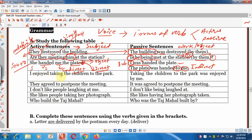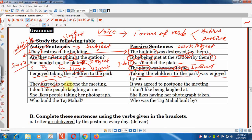'I enjoyed taking the children to the park' — passive: 'The children were enjoyed being taken to the park by me.' 'They agreed to postpone the meeting' — passive: 'It was agreed to postpone the meeting.'